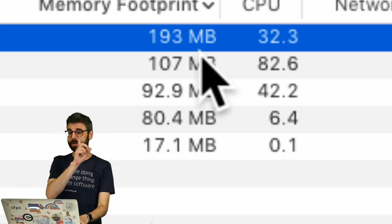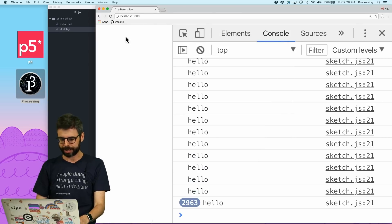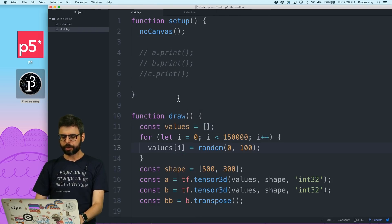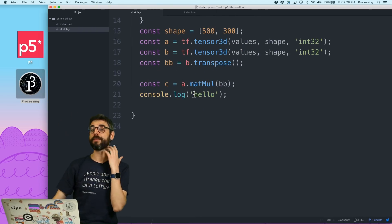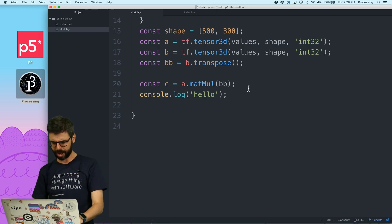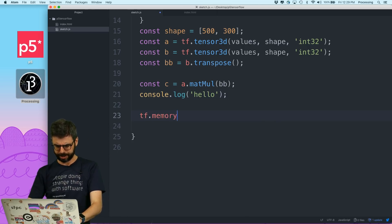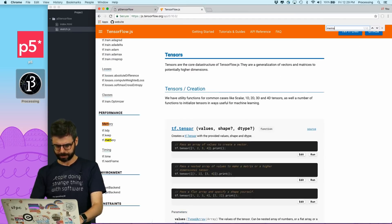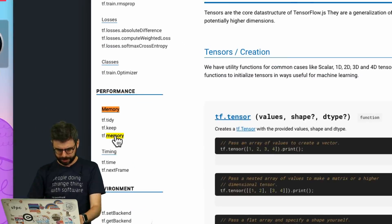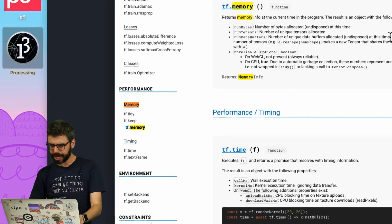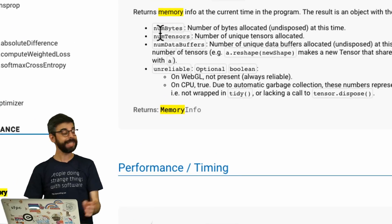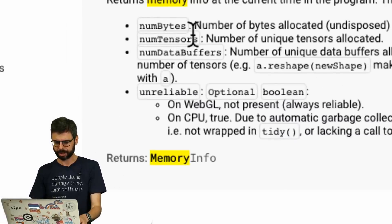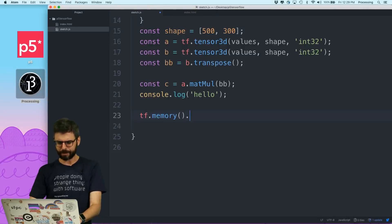I'm going to type noLoop just to shut this off for a second. The truth of the matter is TensorFlow.js provides us with a mechanism to check this as well. I can also say tf.memory(). Let's go to the API reference and look at memory — I can look at the number of bytes allocated, the number of tensors. So let's actually look at number of tensors.